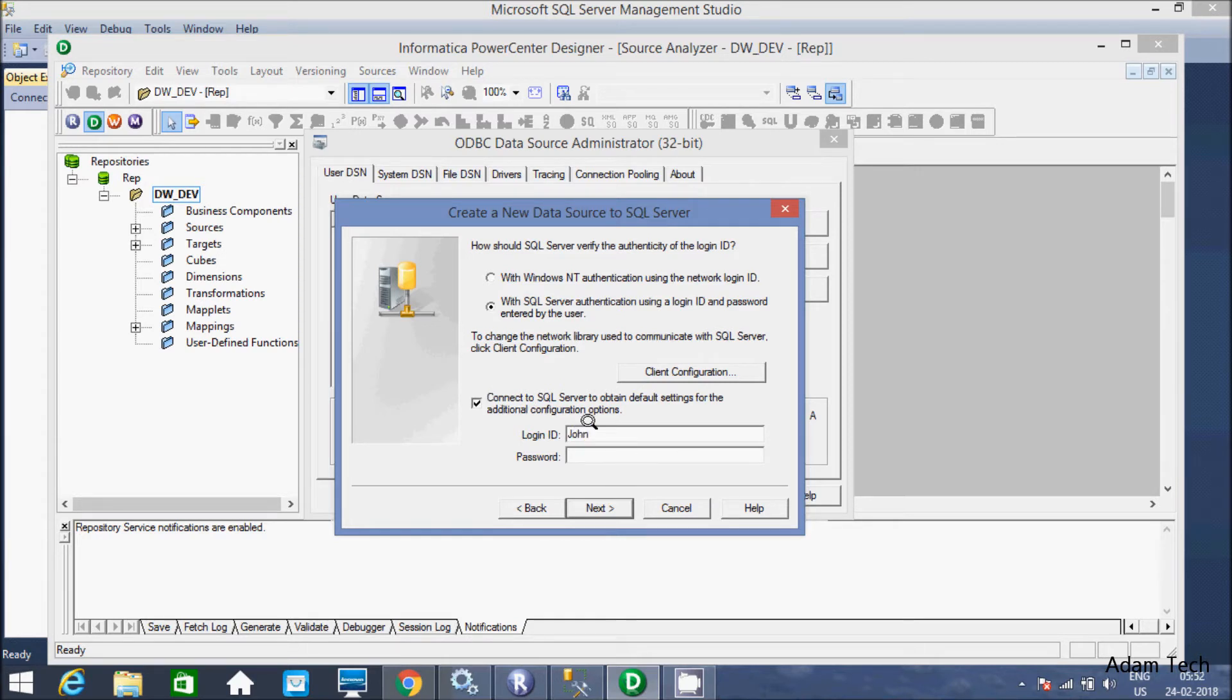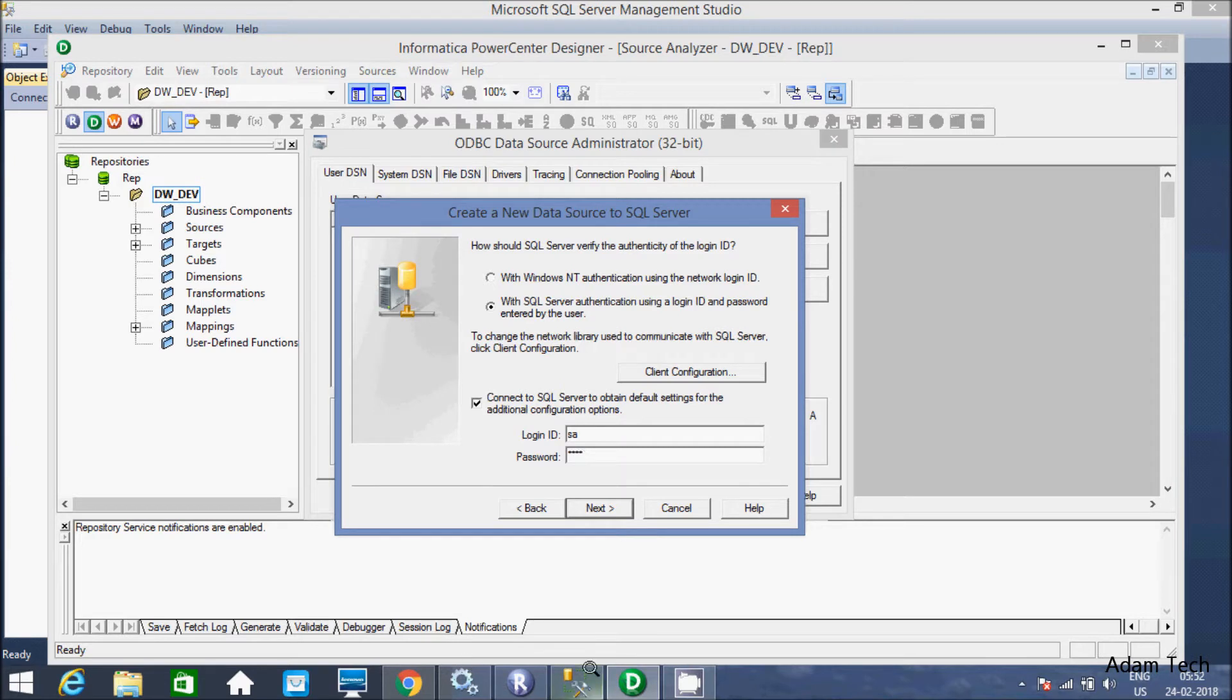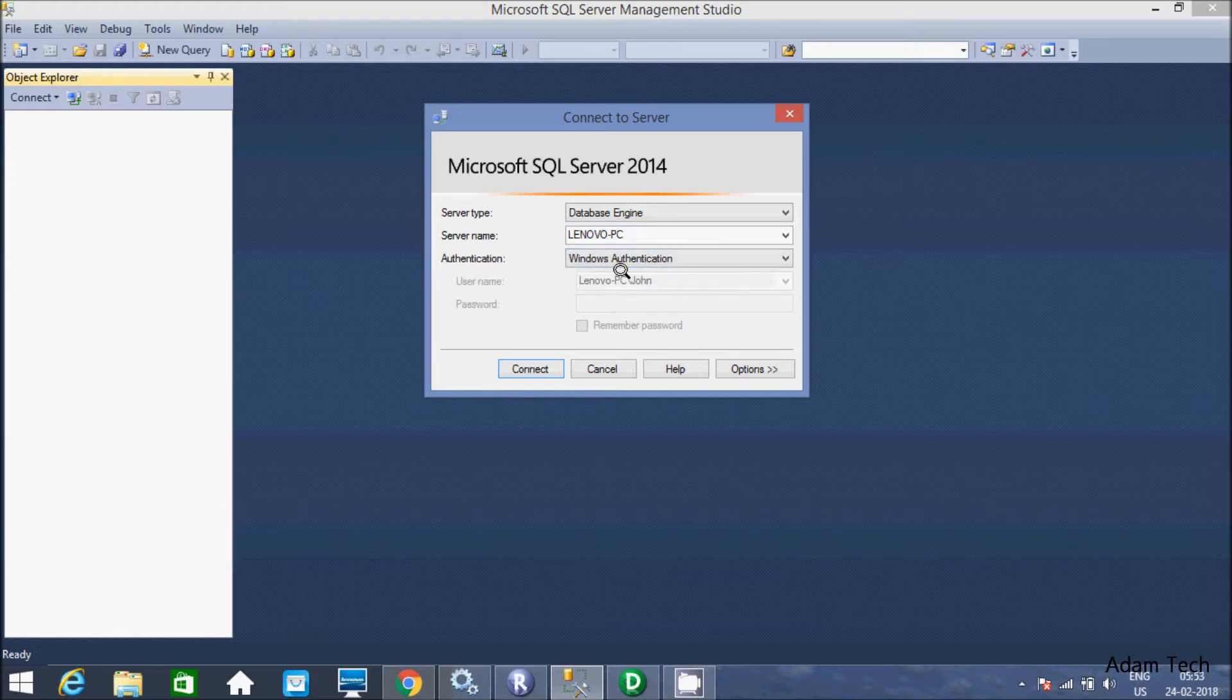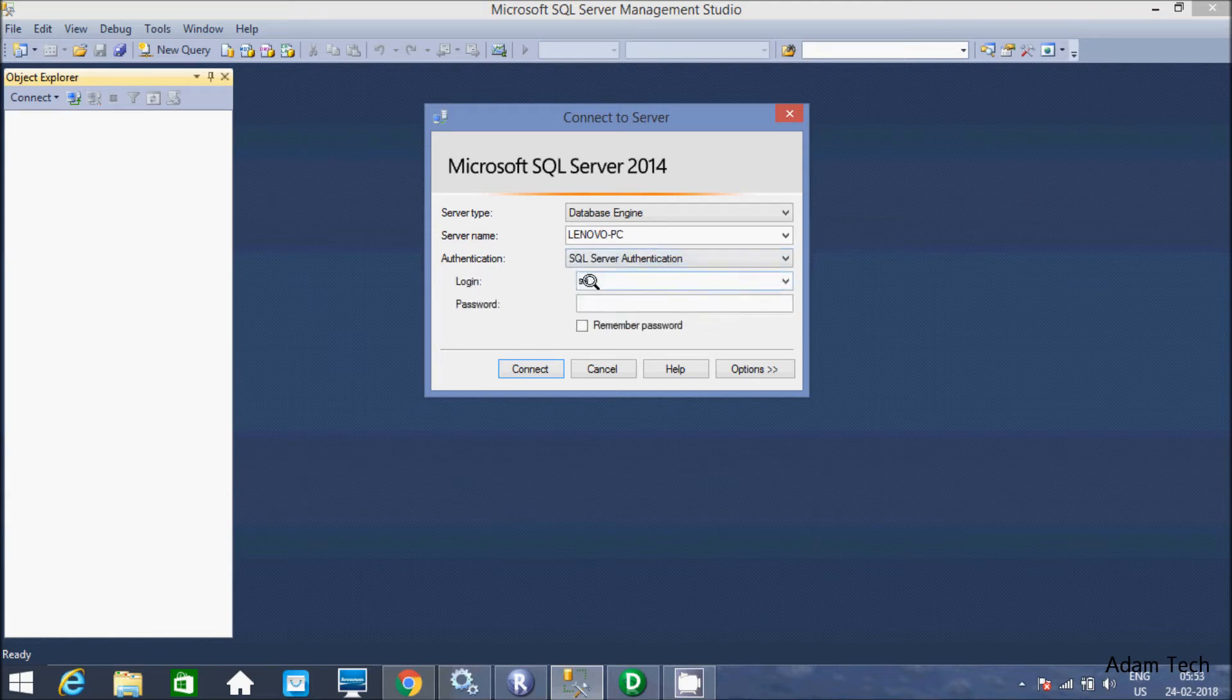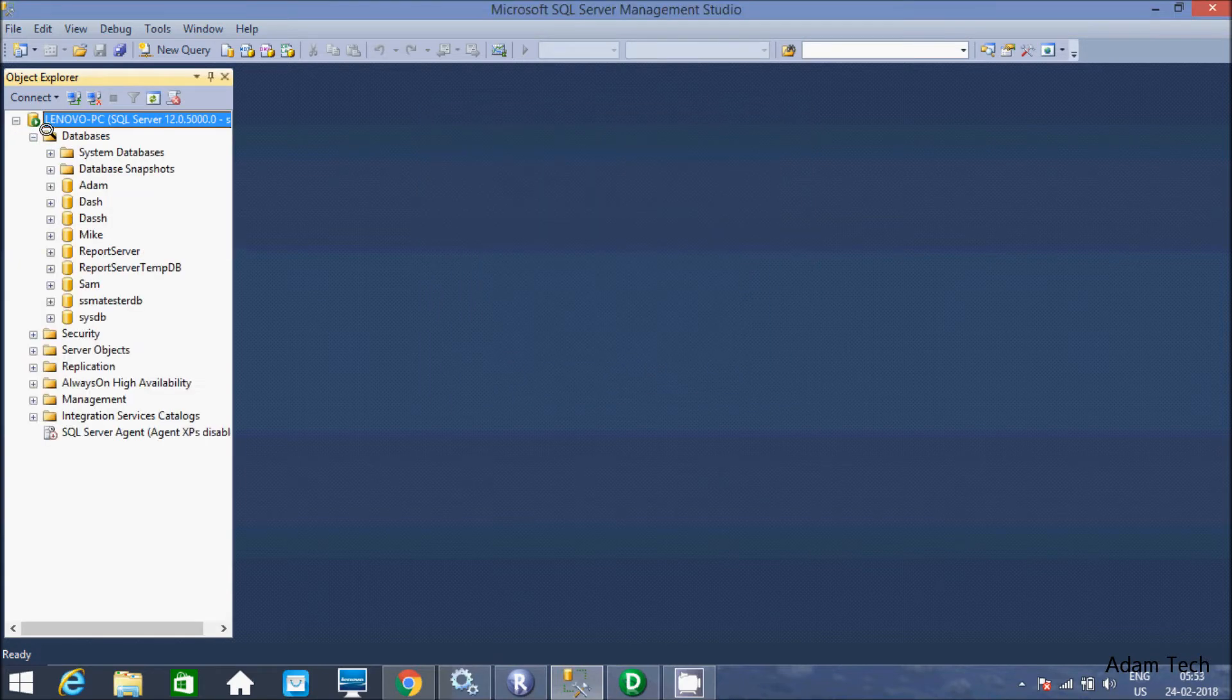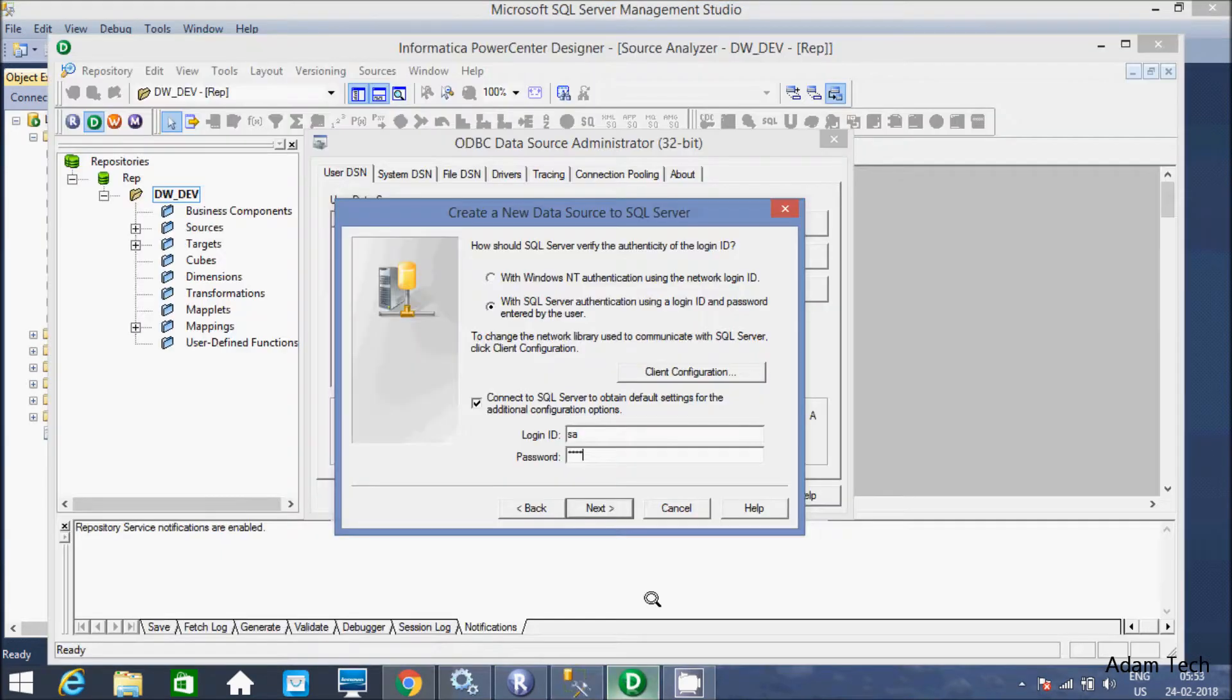You have to give the login. Let's say SA and the password 1234. I selected SQL Server authentication. Here I have to give, if I select Windows don't need to give any password. SQL Server authentication, login is SA. Let's enter 1234 and click on connect. Let's connect it.